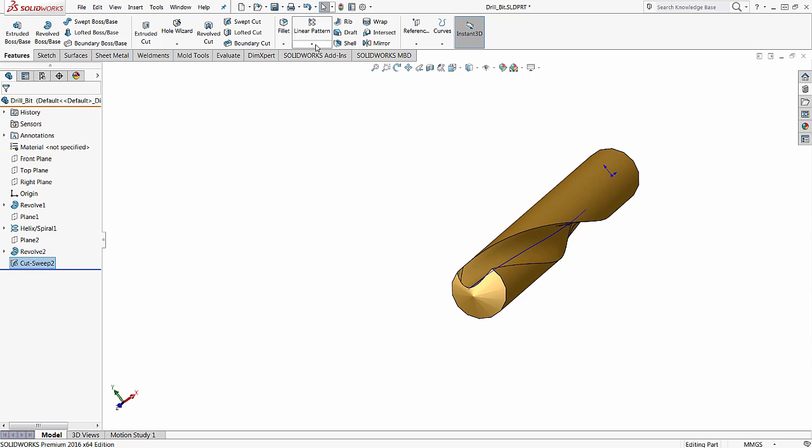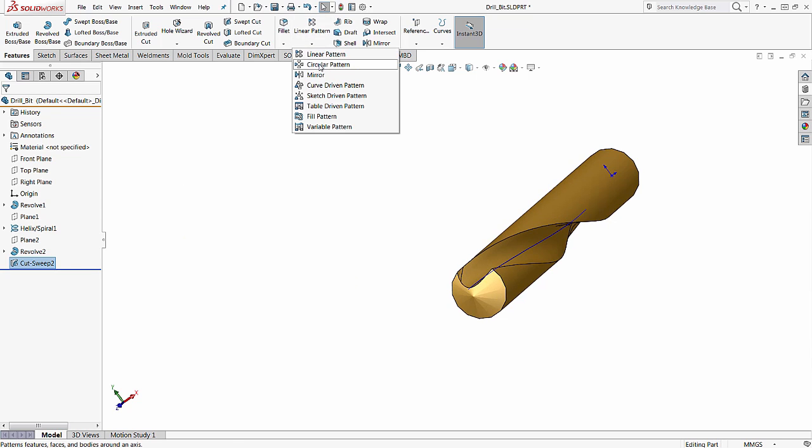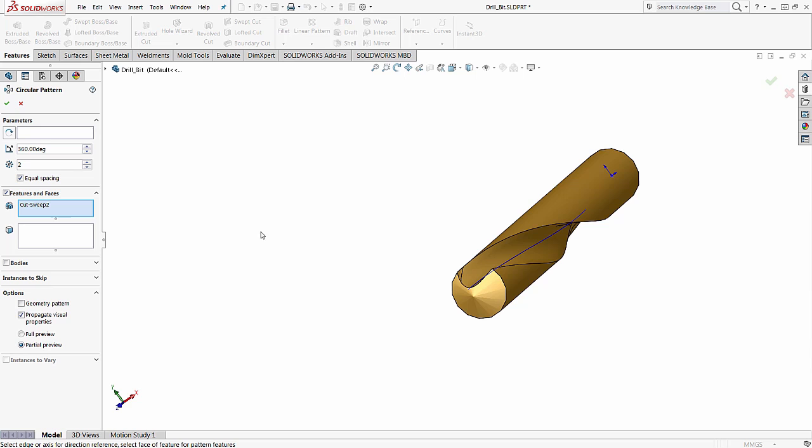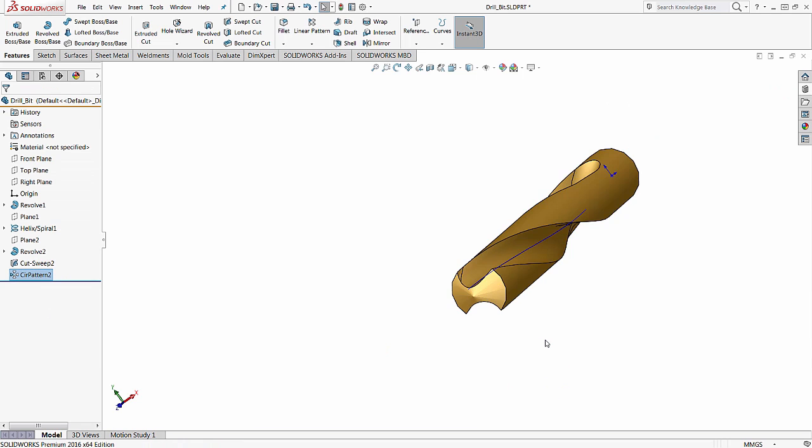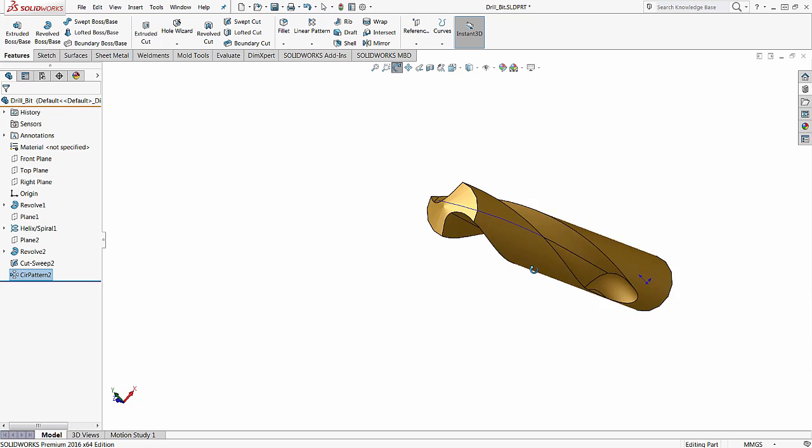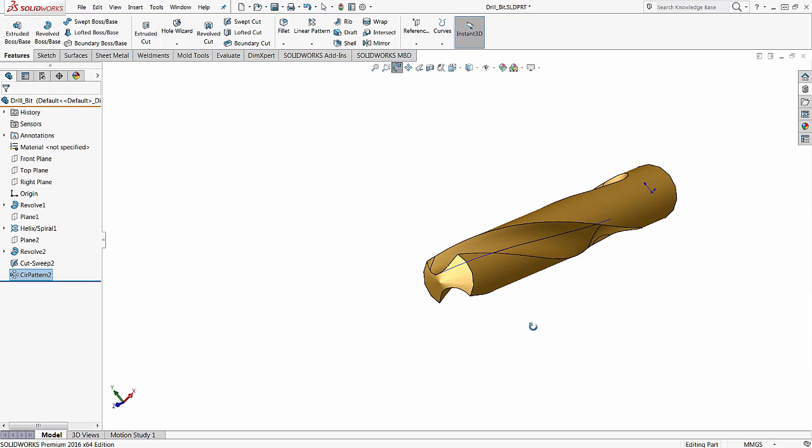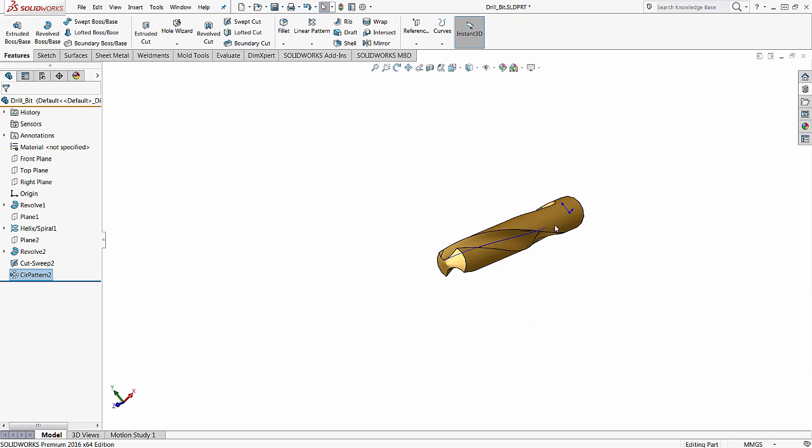Now if we want to have it a double, we just put a circular pattern. Our cut sweep is already selected. Select our cylinder. Change it to equal spacing. And now we have a double fluted drill bit.